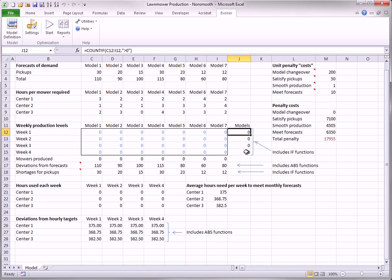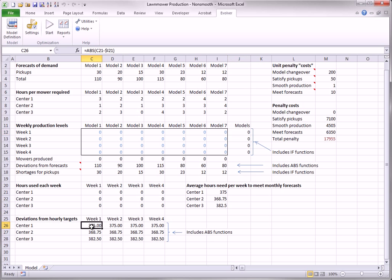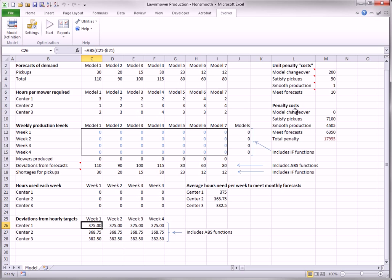The third goal is that the company wants to smooth production levels in the three machine centers. So it calculates the average number of hours needed per week in the three centers in the range I-21 to I-23. And then it uses the absolute value function, ABS, to calculate the deviations from the hourly targets in rows 26 to 28. These are multiplied by 1 in cell M5 to get the corresponding penalty. Once more, the ABS, or absolute value functions, lead to a non-smooth model.